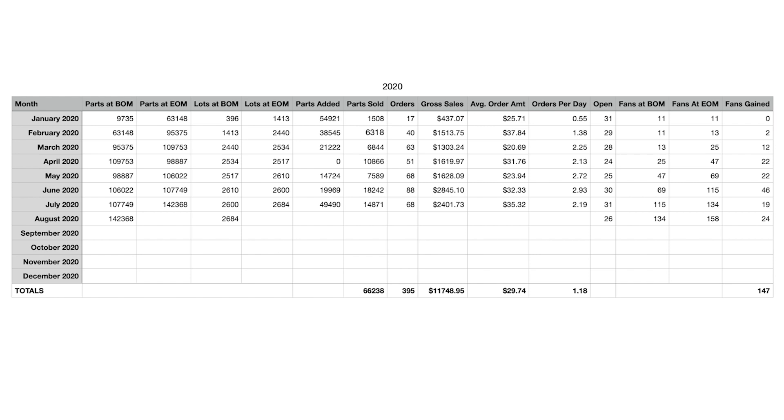If we jump over to the parts and the pieces on the left side here, you can see the parts at the beginning of the month, we started with 142,368. And then the lots at the beginning of the month were just over, almost 20, a little under 2,700 lots. Parts at the end of the month, we ended with 137,394. And then the lots at the end of the month was 2,562.